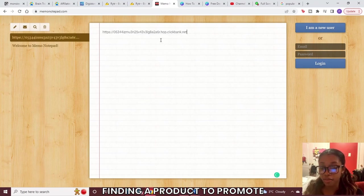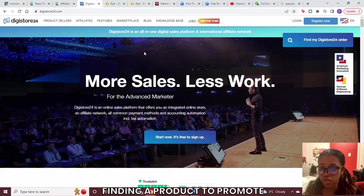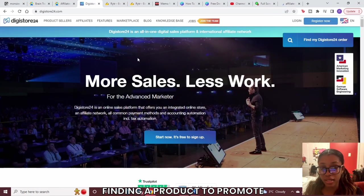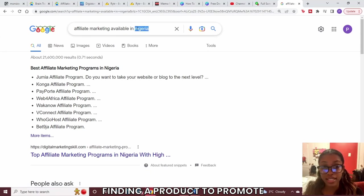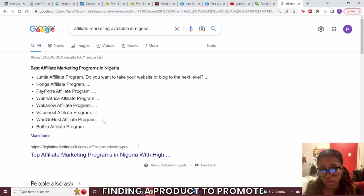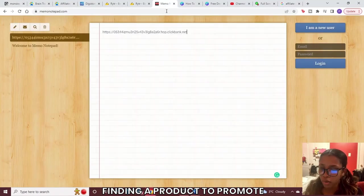If you don't have Notepad on your laptop you can search for a memo notepad online and put your link in there to save for later. If ClickBank isn't available in your country you can do this same process using Digistore24, which is available worldwide. For international viewers, if neither is available, head to Google and search 'affiliate marketplace available in' plus your country name, for example Nigeria, to find a list of marketplaces you can use.